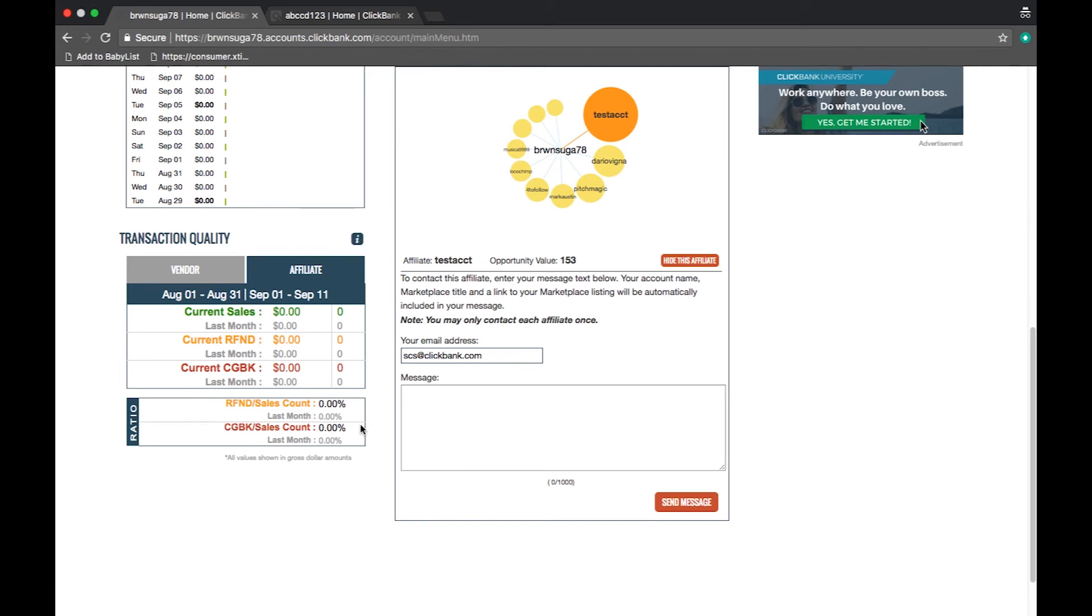For example, if you are a vendor and your chargeback rate is over 1% you will pay a higher fee for chargebacks and could have a higher return allowance.